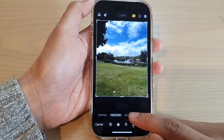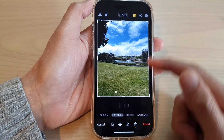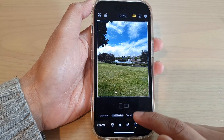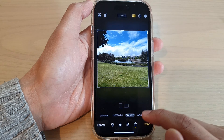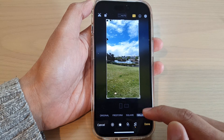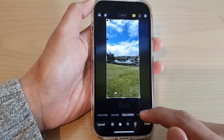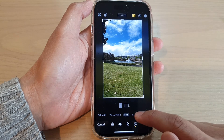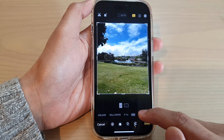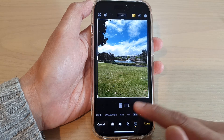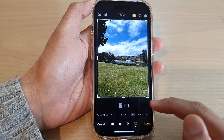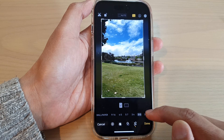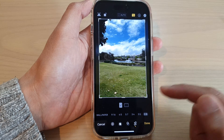Then at the bottom you can change the size of your photo by selecting a preset ratio — Square, Wallpaper, 9:6, 4:5, 5:7, 3:4, 3:5, or 2:3.